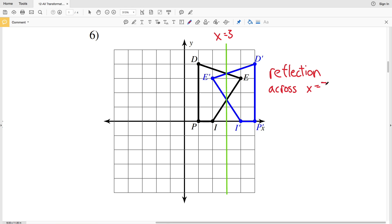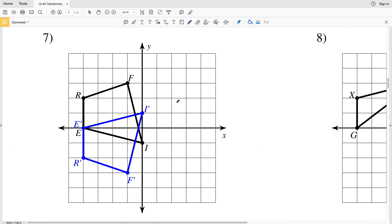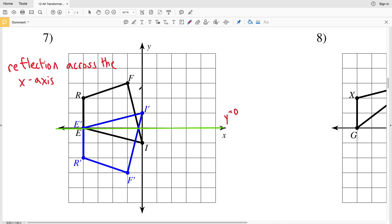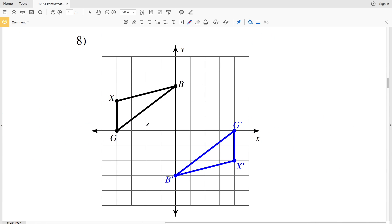For number seven, we can tell it's another reflection because the figure is flipped — essentially mirrored. Since E and E prime share the same value, that point lies on the reflection line. I and I prime are two units apart, so one unit from each is also on the reflection line. Connecting those points, we can see it's a reflection across the x-axis, or y = 0. To double-check: R is 2 above and R prime is 2 below; F is 3 above and F prime is 3 below.